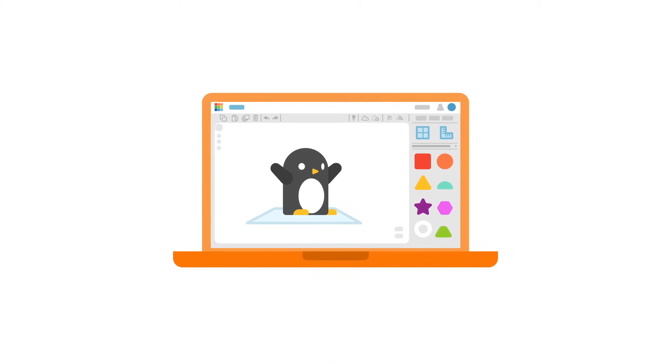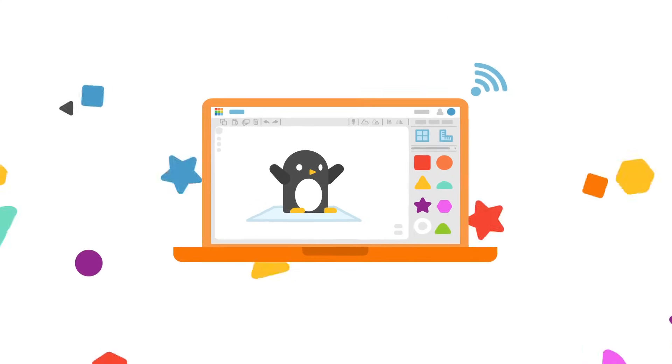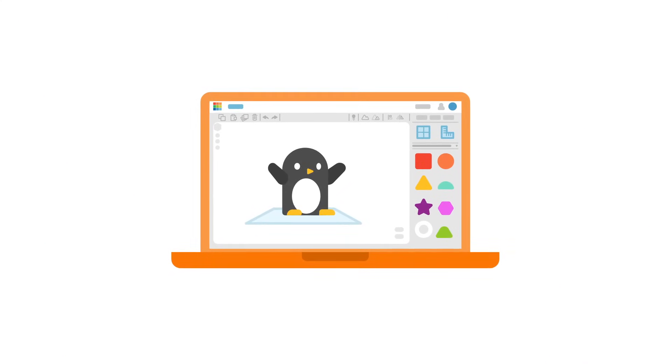Do you think your penguin is ready for the world to see? Share it with the community. See what they make of it. Or just build something different yourself.